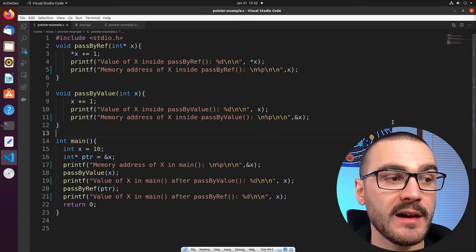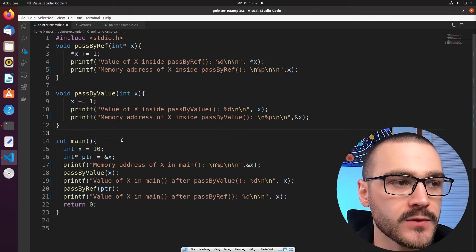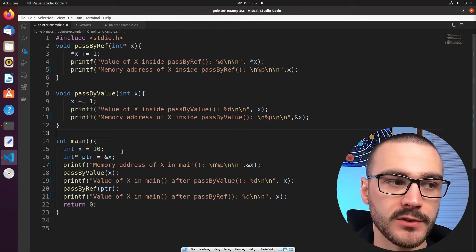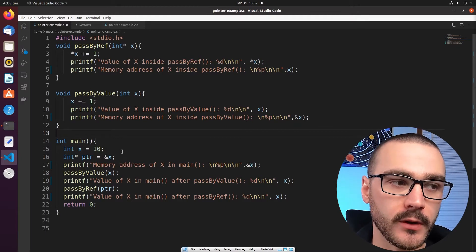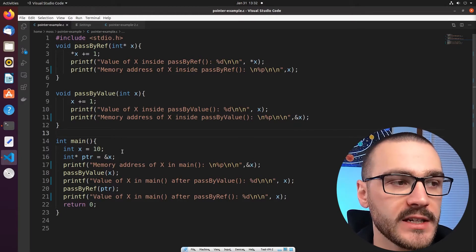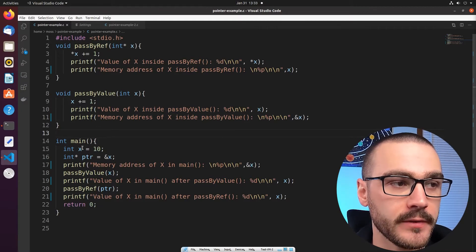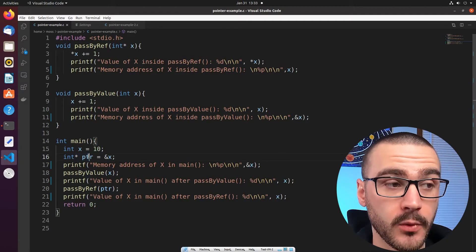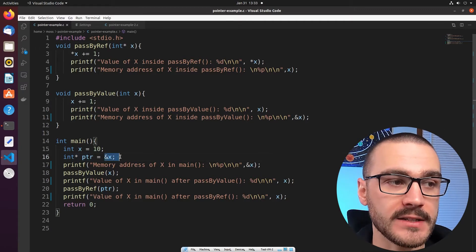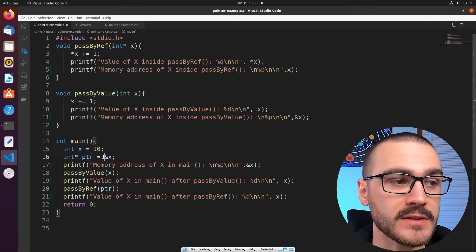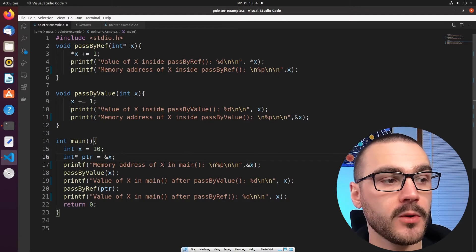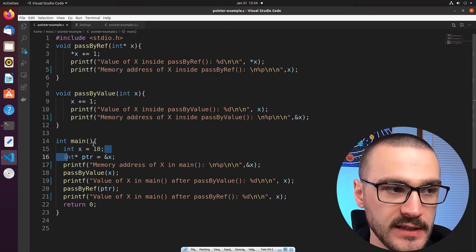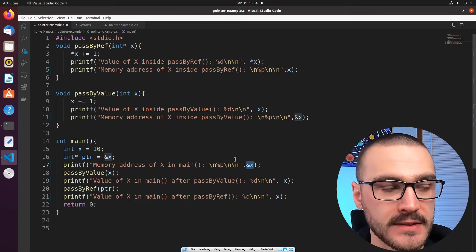In this C program we have three functions, and the first function we'll walk through is the main function, which looks pretty similar to the previous program. We start off by initializing an integer variable x to the value 10, then we initialize an integer pointer variable ptr and set that to the memory location of x. After that we print the memory address of x inside of the main function using ampersand x.